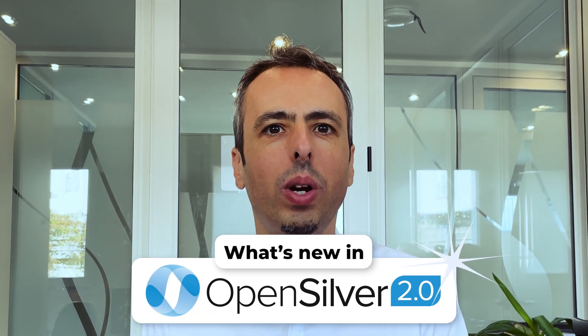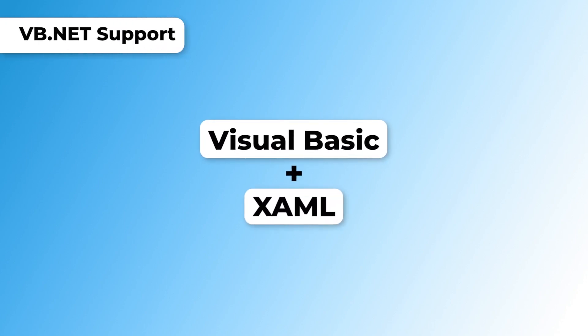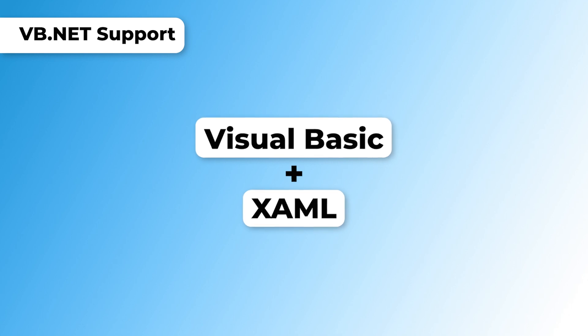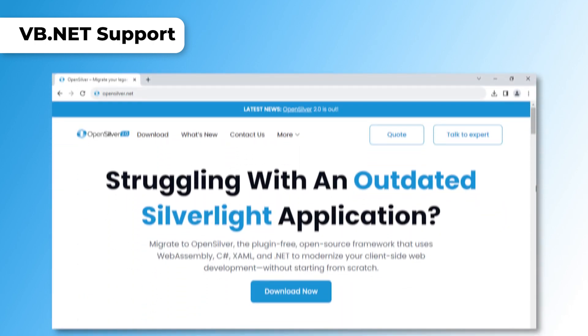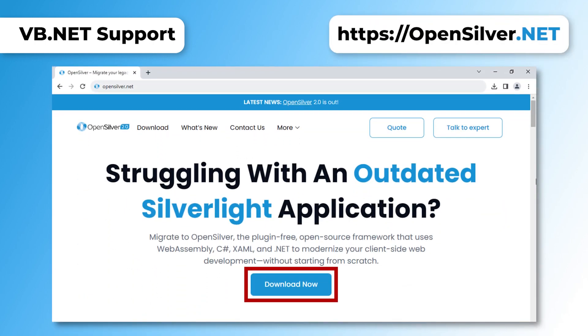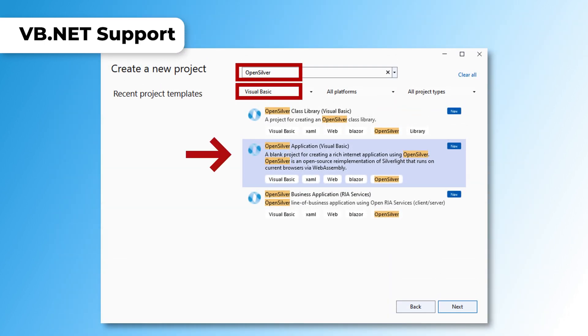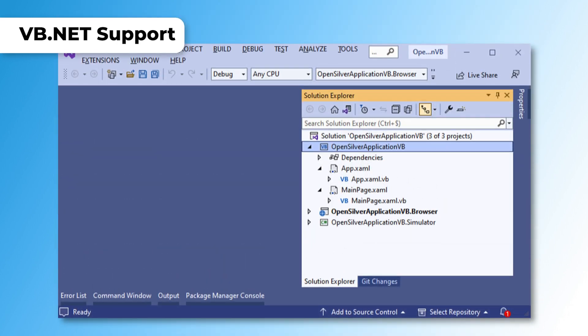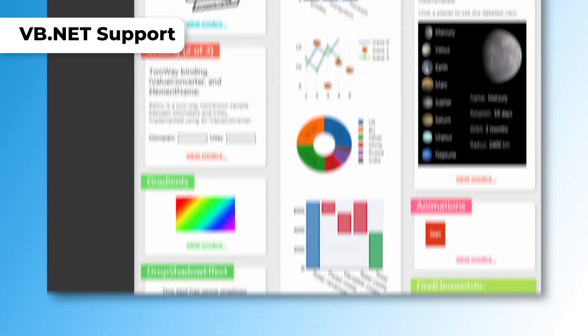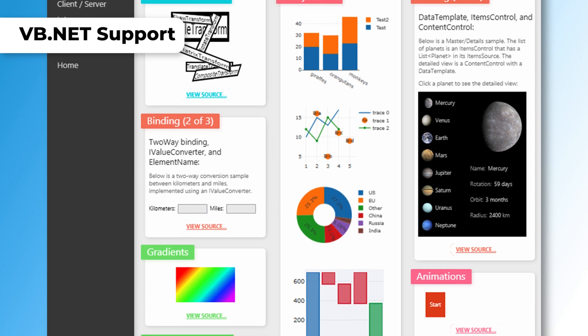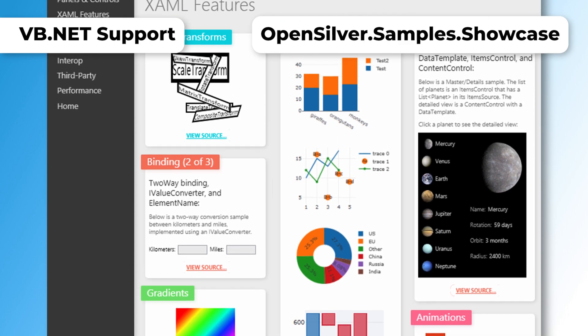Today we're here to discuss OpenSilver 2.0 and explore what's new. First up: VBnet support. OpenSilver welcomes the Visual Basic community, providing a tool to build web applications using the language you love — Visual Basic, paired with XAML. Simply download and install the Visual Studio extension from opensilver.net, create a new project, choose empty OpenSilver application VBnet, and you're up and running. Whether you are creating a new web app or moving a legacy app to the modern web, we've got your back. You can see an example in our repository: opensilver.samples.showcase.